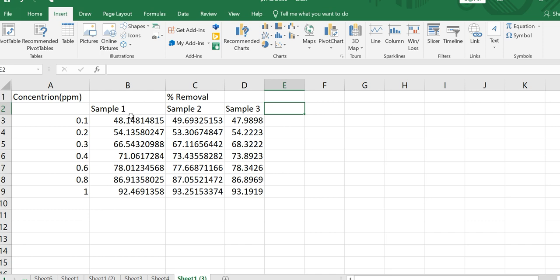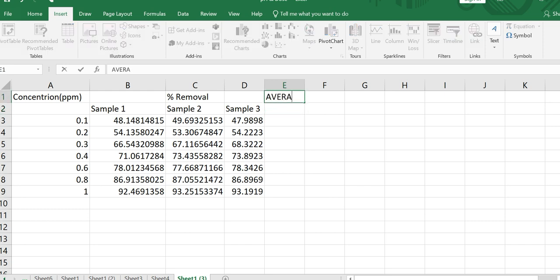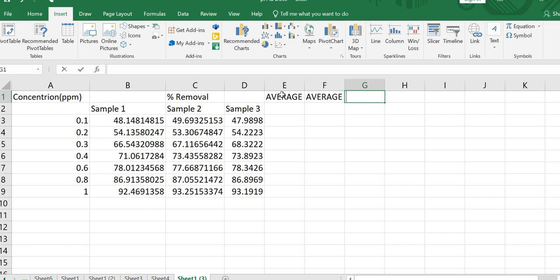For this reason, you should perform your experiment in duplicate or triplicate. The data set here is about a triplicate experiment — the experiment is repeated three times — and the results are listed with minor differences. We want to calculate the average for sample one, sample two, and sample three, where percentage removal values are given.